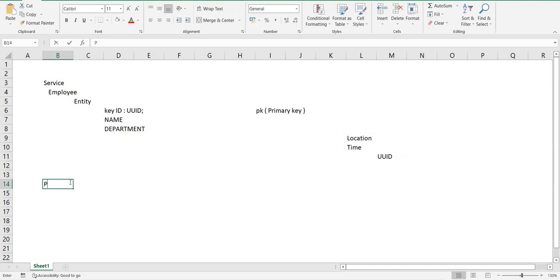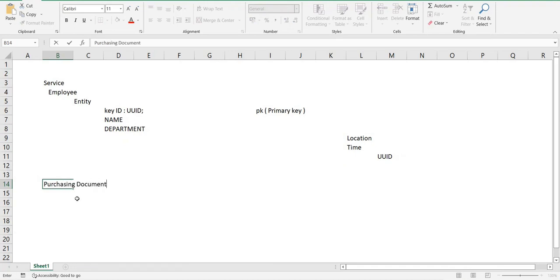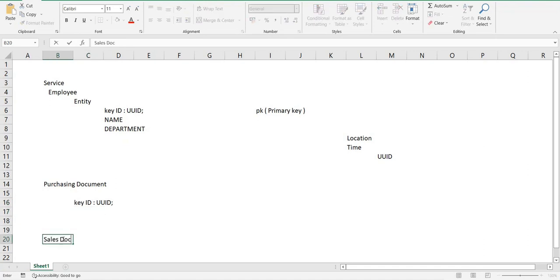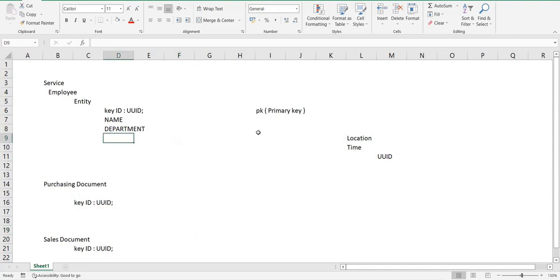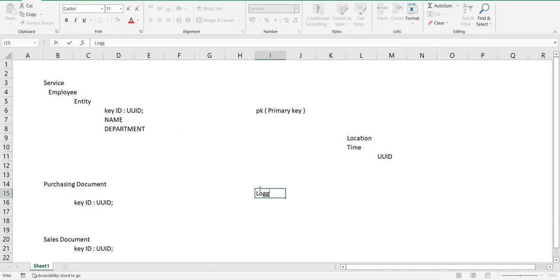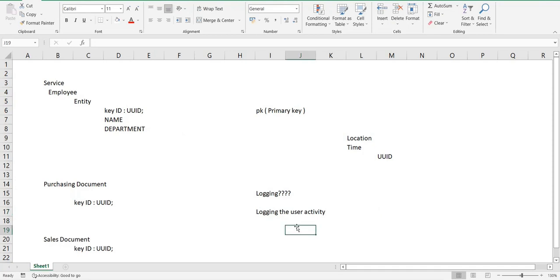Let's say for a purchasing document I'm generating one more entity, and I also need a key — I'll again write UUID. Same for a sales document — I'll do the same thing, because a primary key is a very basic need for any entity. Same goes for any sort of logging — logging means logging user activity, whatever the user is doing. The simplest is logging the creation of a new record.